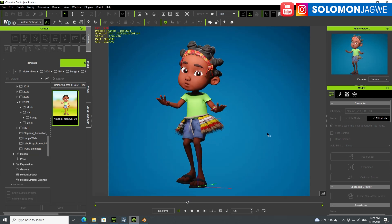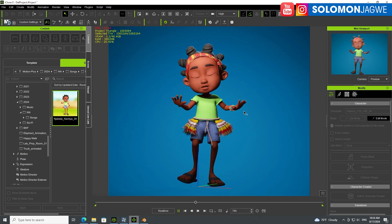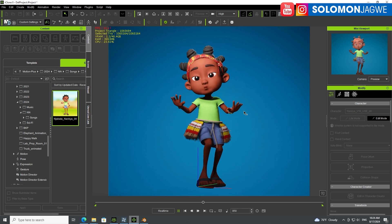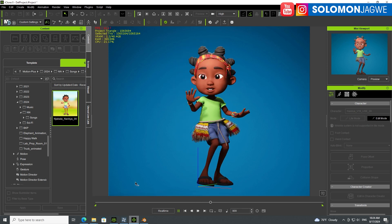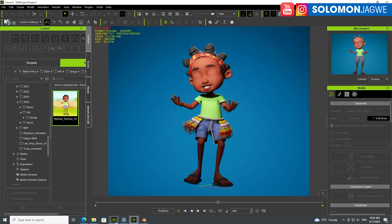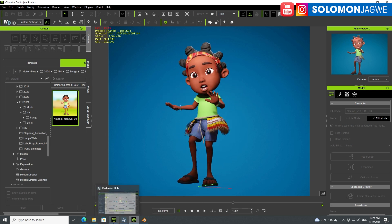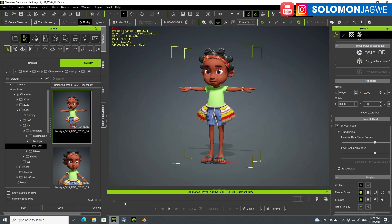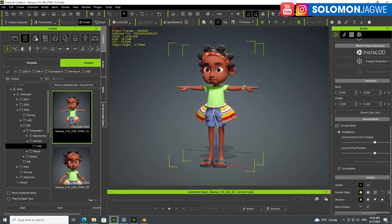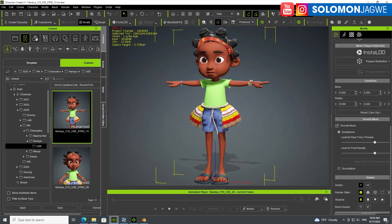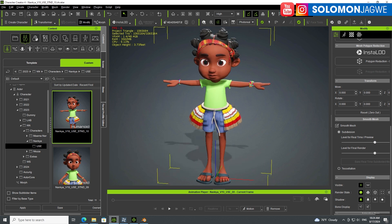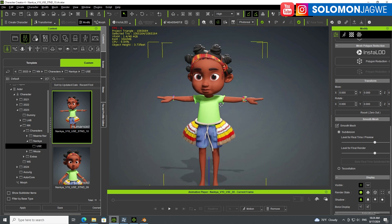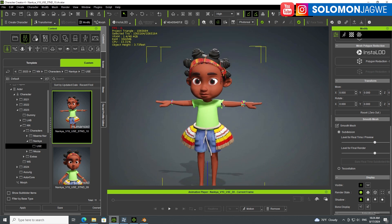The cool thing about this pipeline is that you're able to take a character you created from Character Creator, rigged and everything. This is a custom character from Maya, not a native Character Creator model.